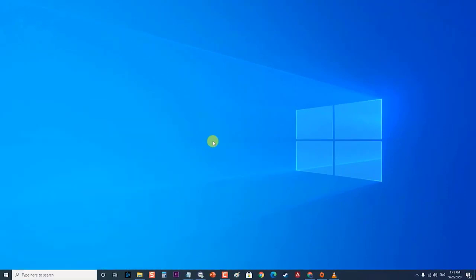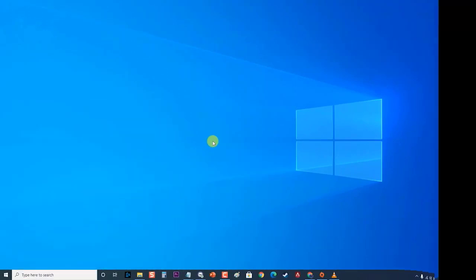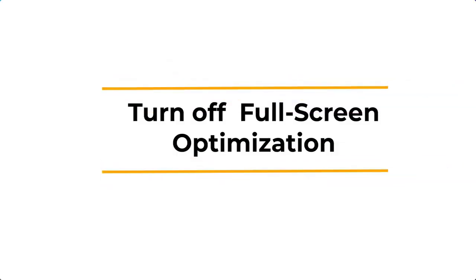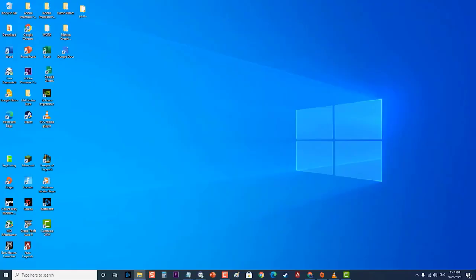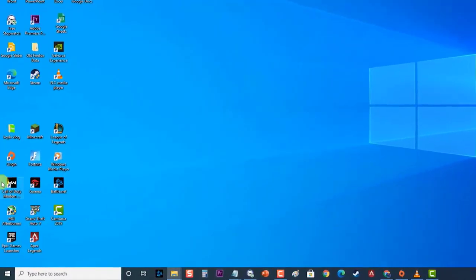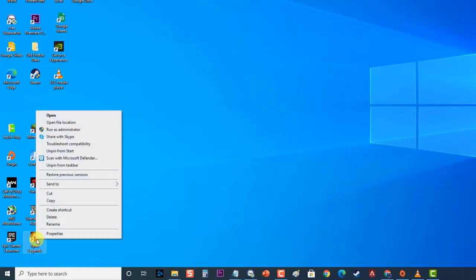First, turn off full screen optimization. Full screen optimization makes the game run as a borderless window, which can cause issues for games that are not optimized to use this feature. To do this, right-click on the Apex Legends shortcut and select 'Open File Location.'